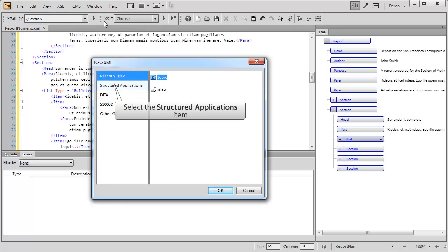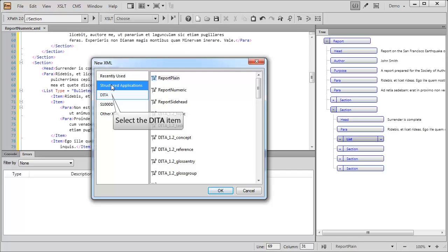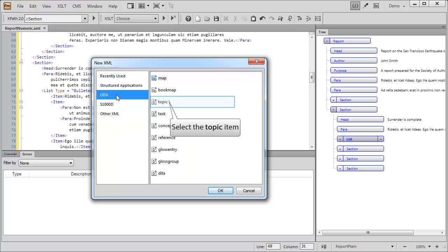Among your choices, you can create new content from any structure defined in your structured applications file, or choose from standards like DITA or S1000D.